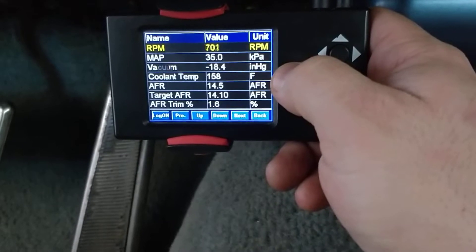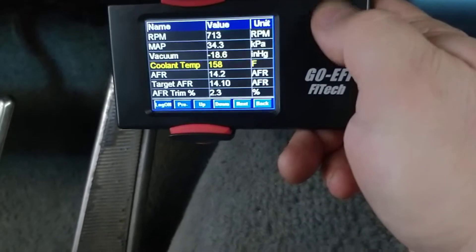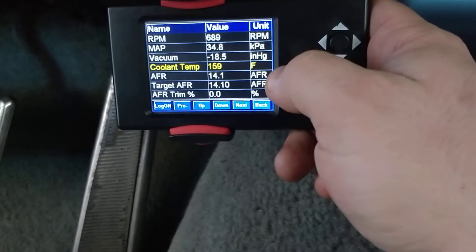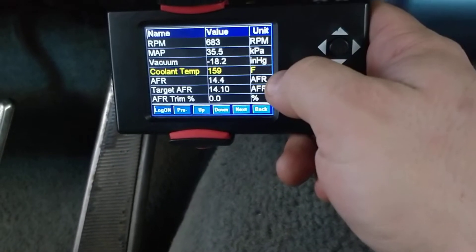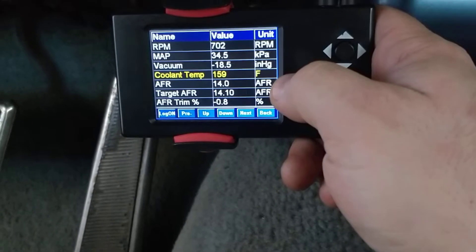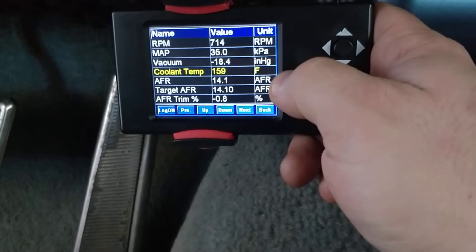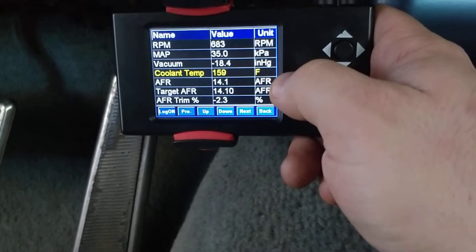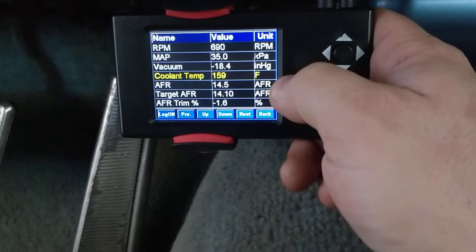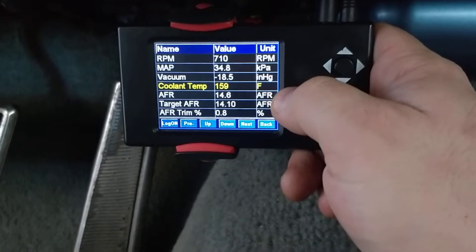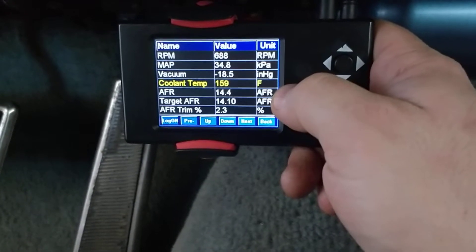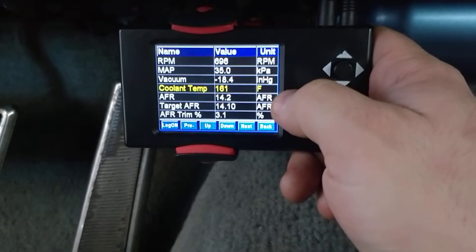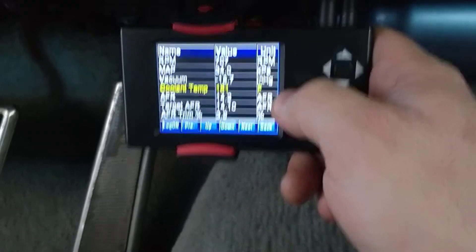Your coolant temp - basically when it's below 170, the computer is just running off of the predefined tables. Once it gets above 170 is when it actually starts reading off the oxygen sensor and adjusting the table.